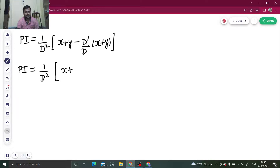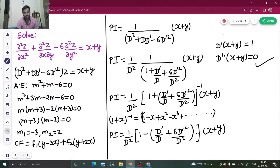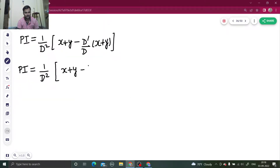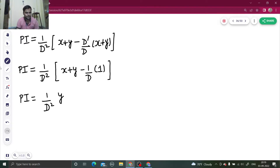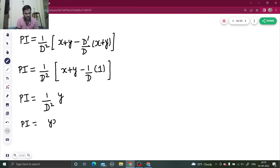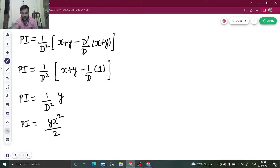The first derivative with respect to y of (x + y) came out to be 1, so this gives minus 1/D of 1 — meaning integration with respect to x of 1, which gives x. Then x and x cancel, leaving 1/D² of y, meaning integrating y twice with respect to x. Integrating once gives y·x; integrating again gives y·x²/2.